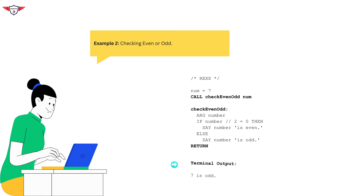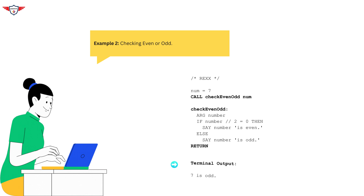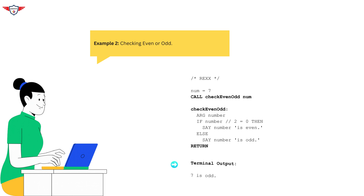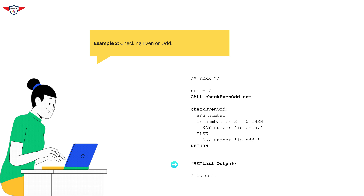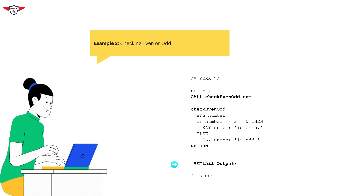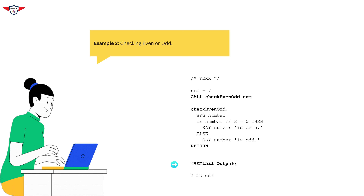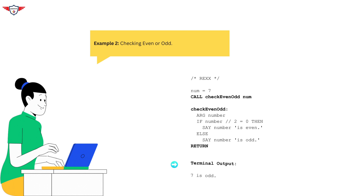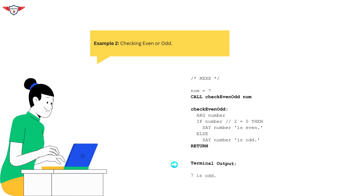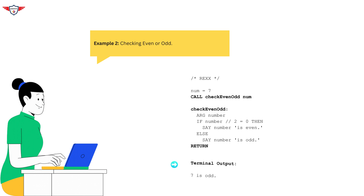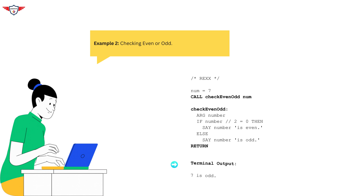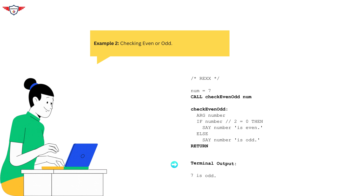Now let's look at a second example that demonstrates how to pass data to a subroutine and use conditional logic within subroutines. In this example, we have a subroutine called check_even_odd, which checks whether the number supplied to the program is even or odd and then prints the result on the terminal. When you execute this code, the output will be '7 is odd' because we have supplied 7 as an argument to the subroutine.